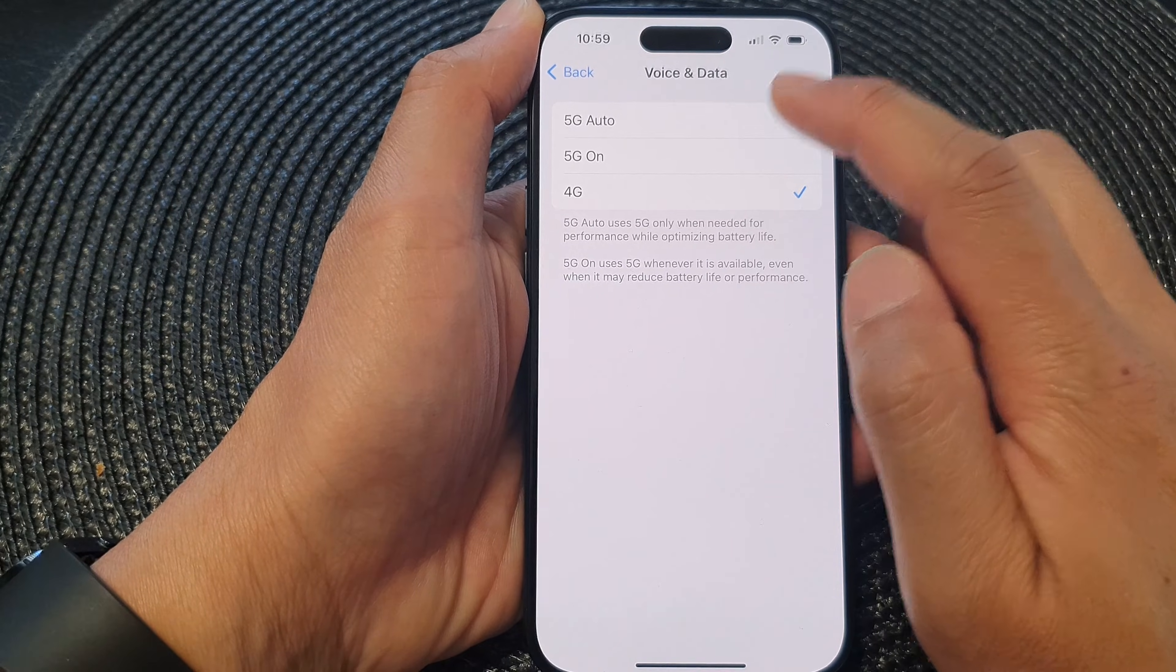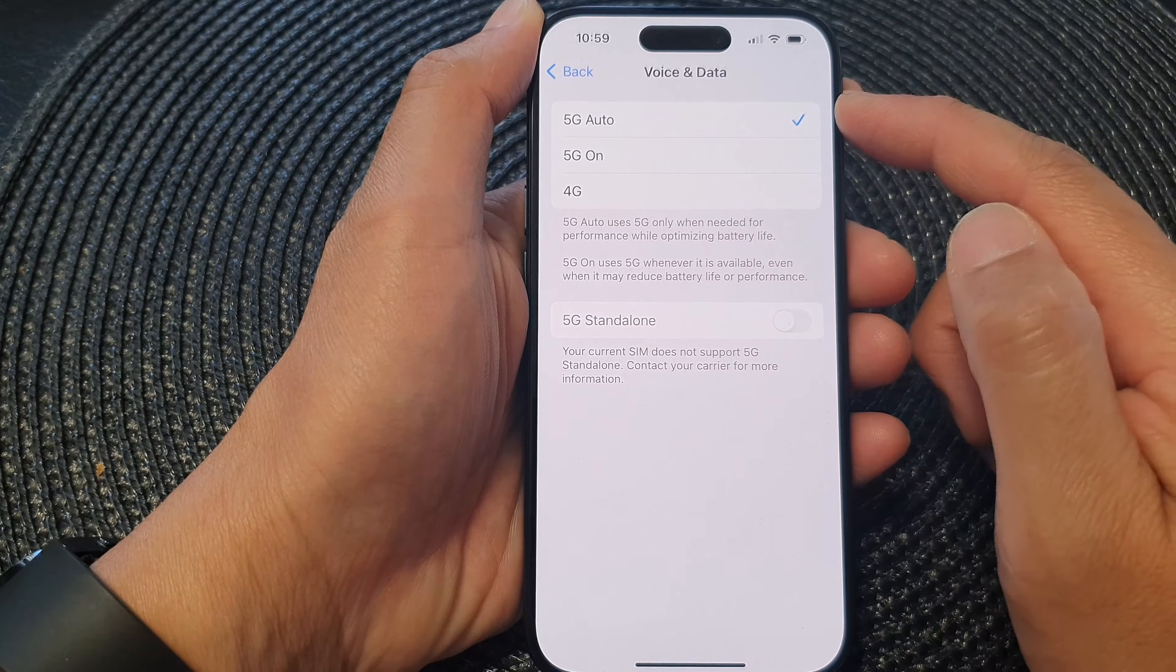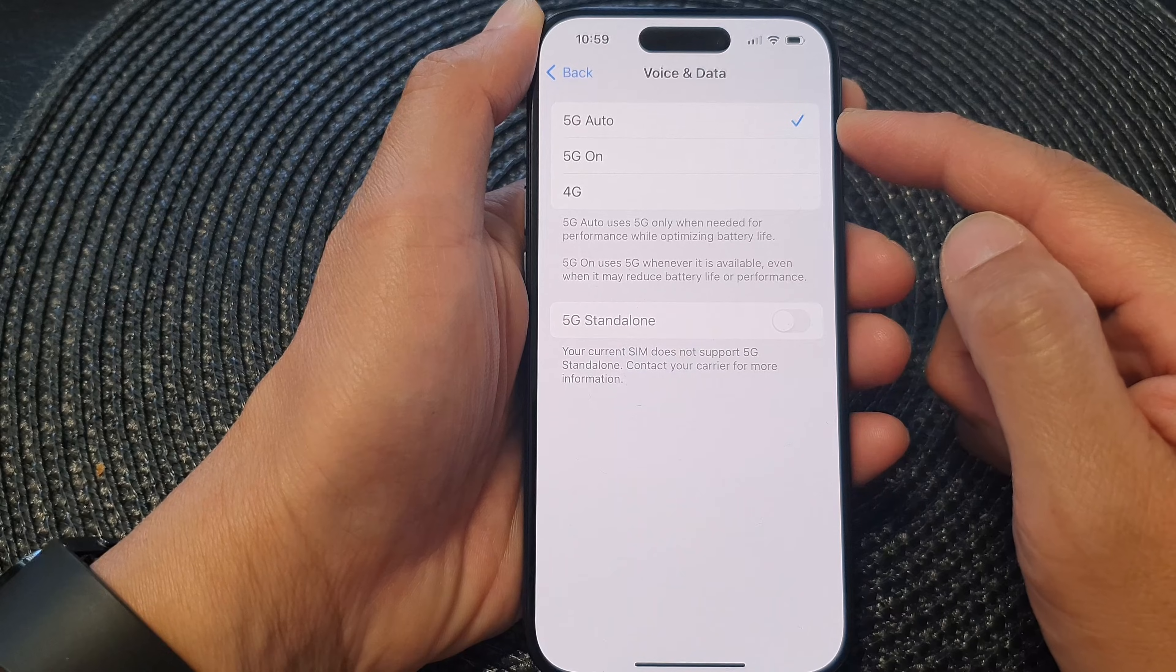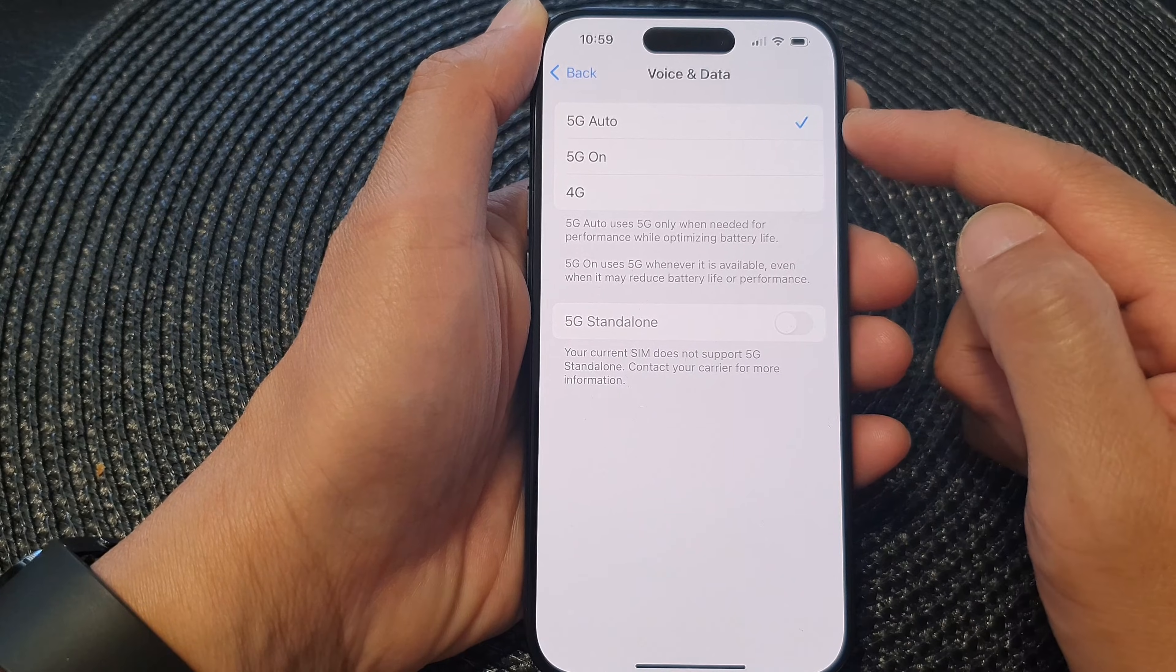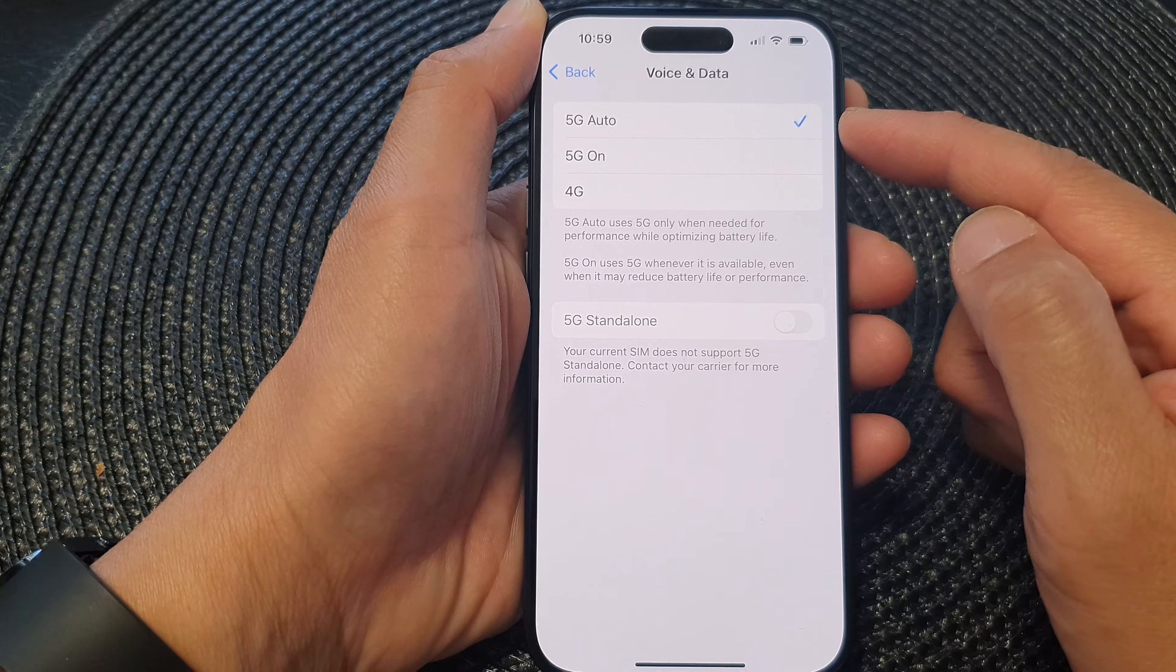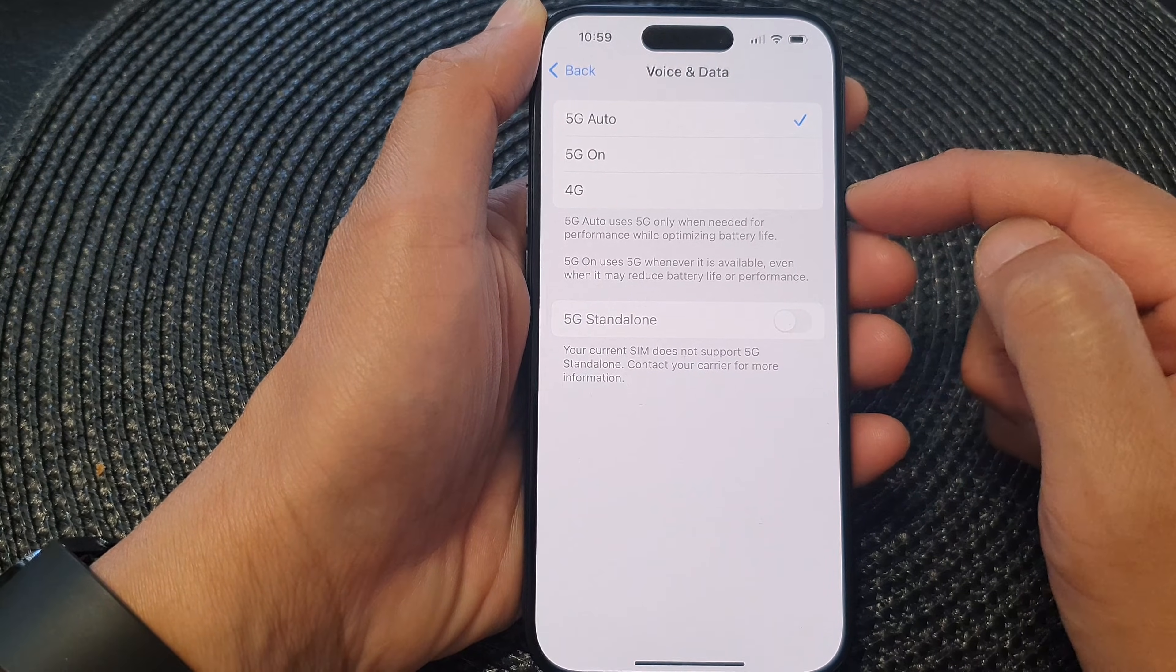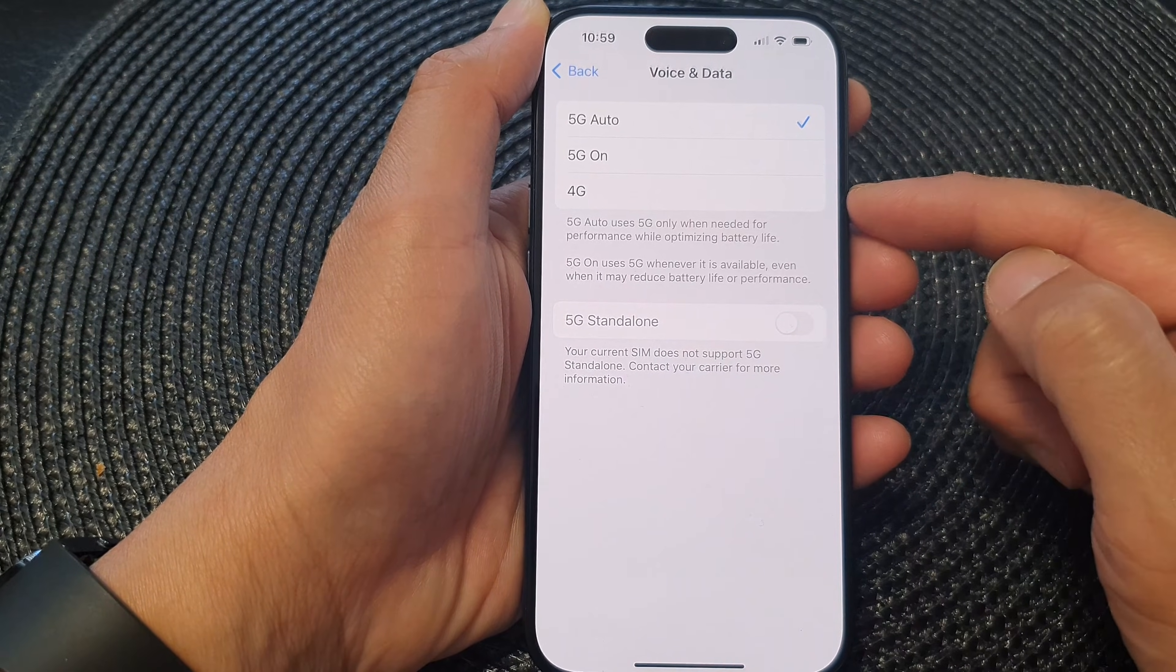And 5G auto is basically the phone will automatically try to use 5G network. If 5G is not available, then it might switch to 4G.